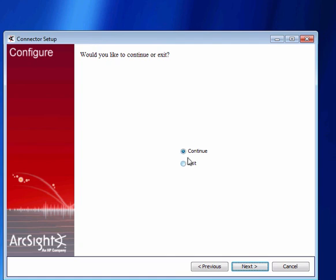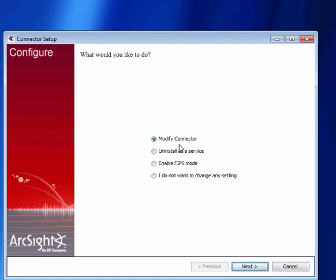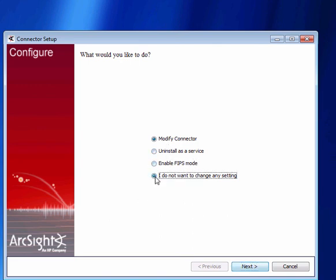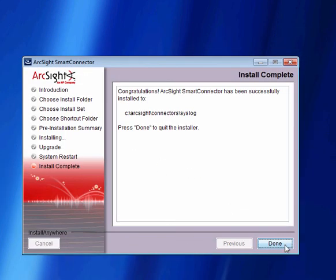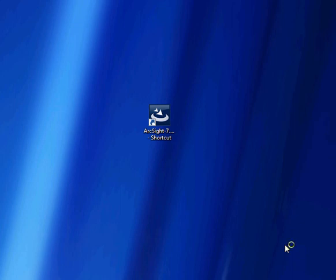We're now given an option if we want to continue to do some further setting changes if we want to. So we can modify some properties. We're going to install various the service. We can enable FIPS and so on. But in this particular case I don't want to do anything else. I hit next and then I can exit and then we're done. And that is the process required to install a very simple syslog connector on a Windows platform. Thank you very much.